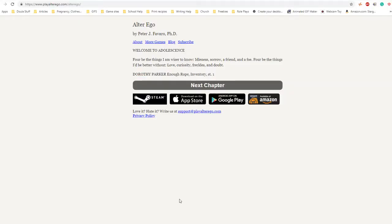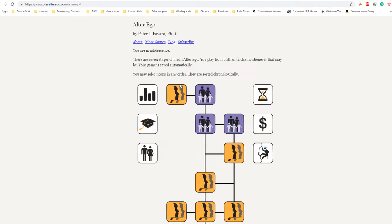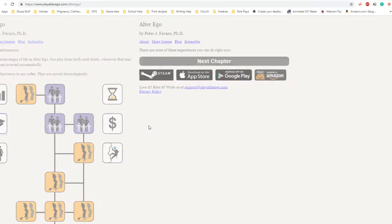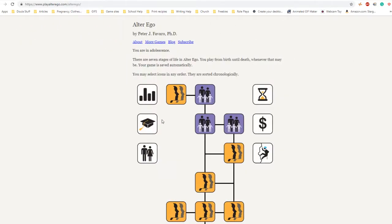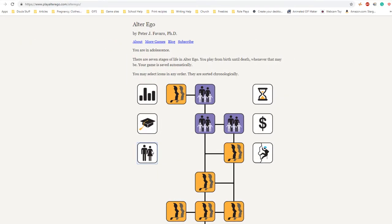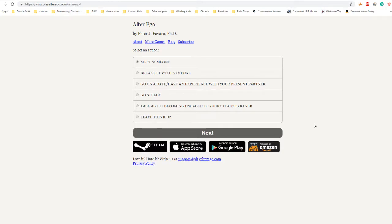Welcome to Altered Ego by Dorothy Parker. The game begins with a poem about adolescence: 'For be the things I am wiser to know - idleness, sorrow, a friend and a foe. Be the things I'd better without - love, curiosity, freckles and doubt.' Here we are in adolescence, welcome.